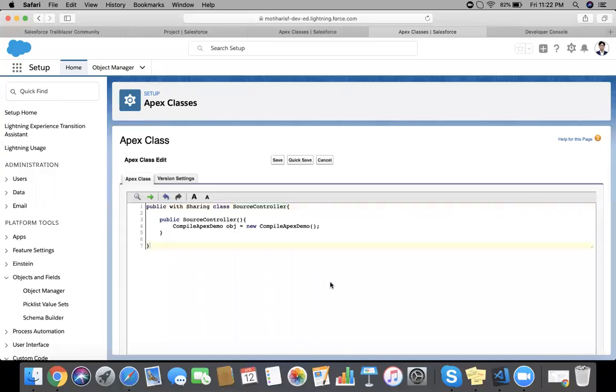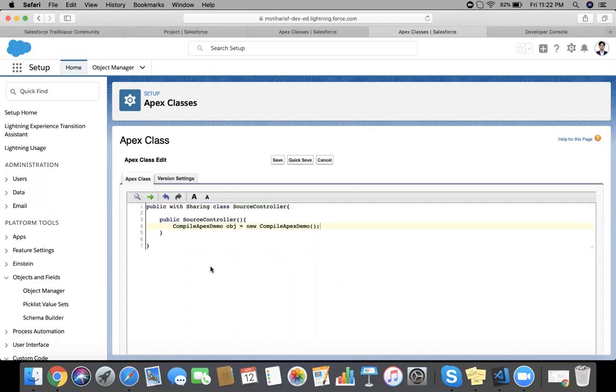Hello, I am Omprikash and I am going to discuss a question related to Apex class compilation. Here I have a source controller class and this class is a reference of another class. Now we are going to save this class.